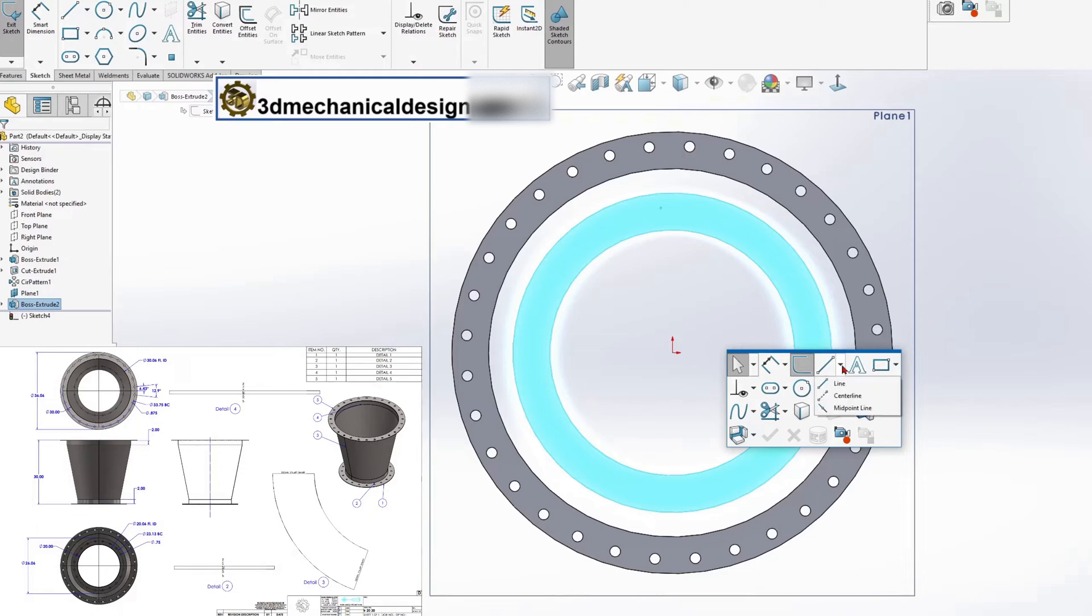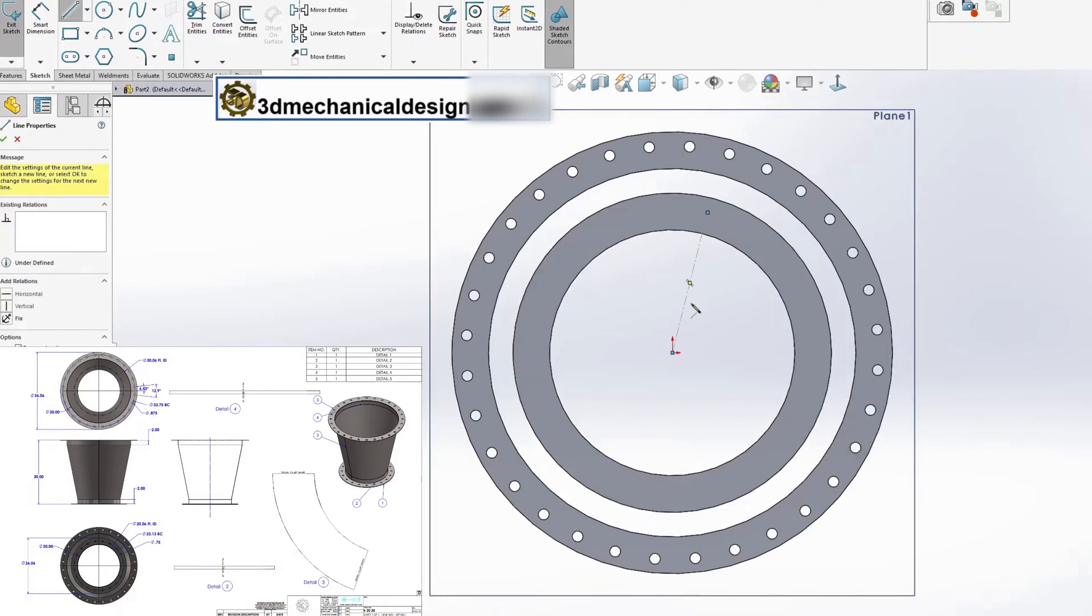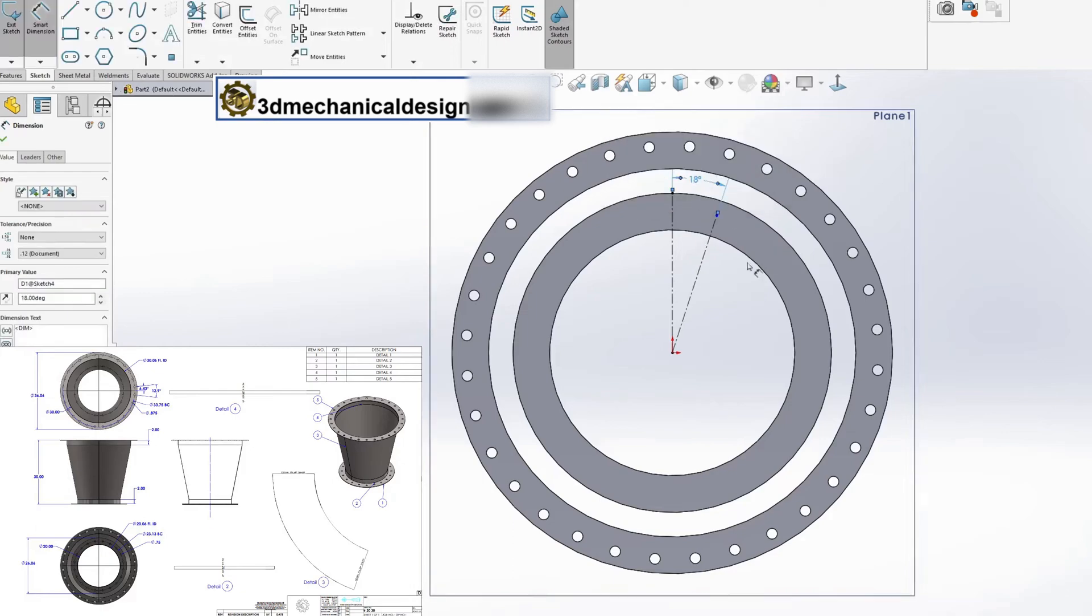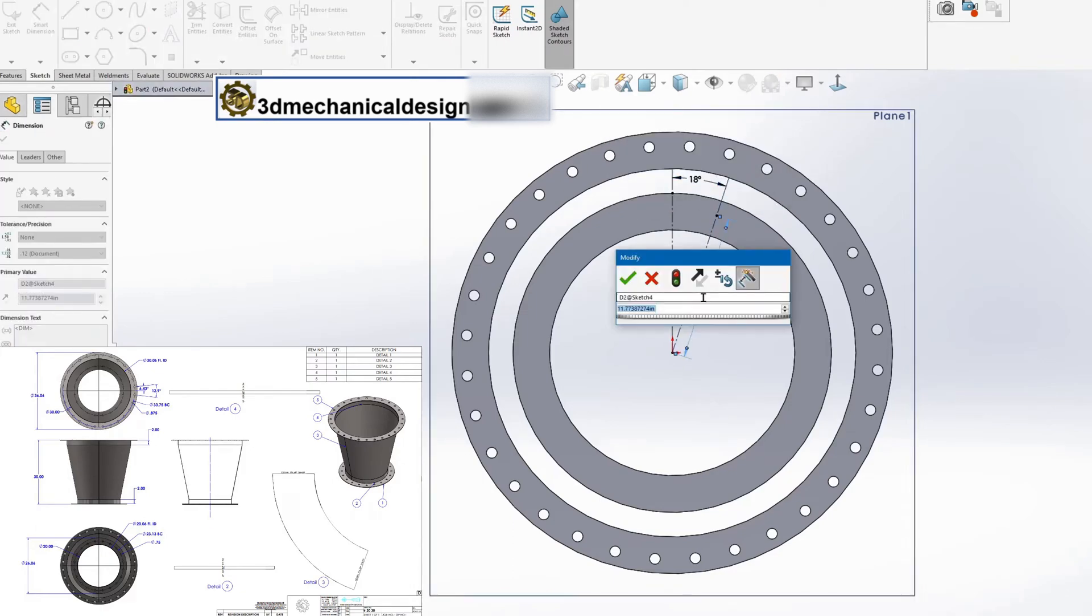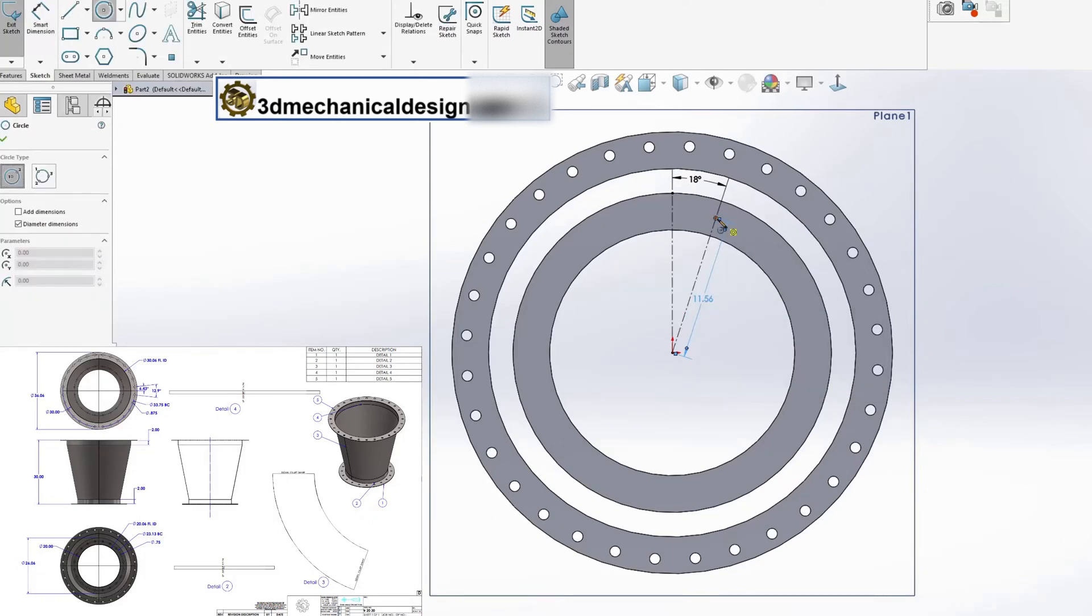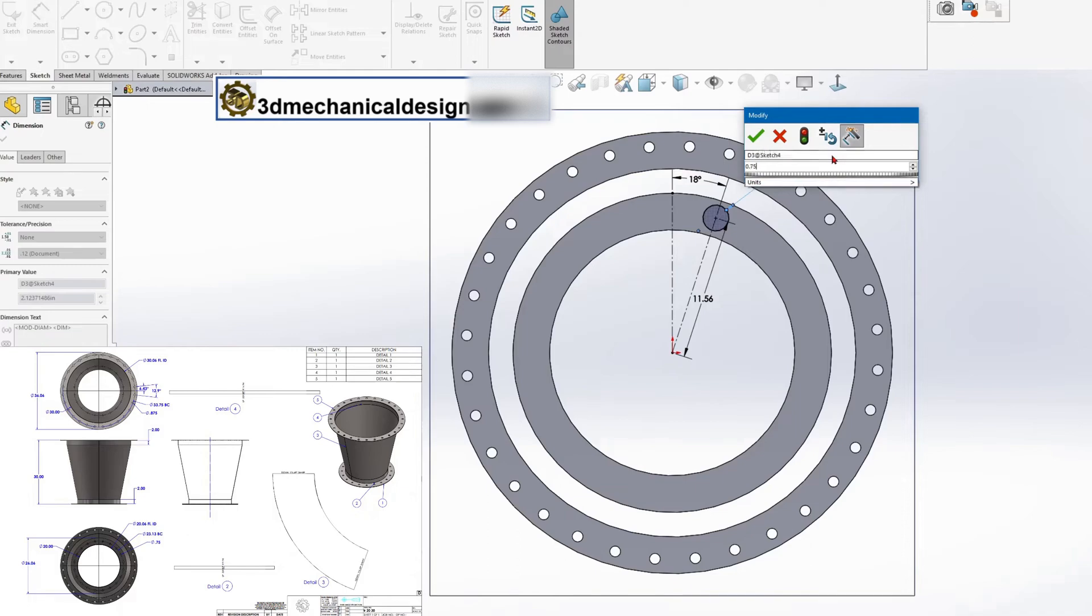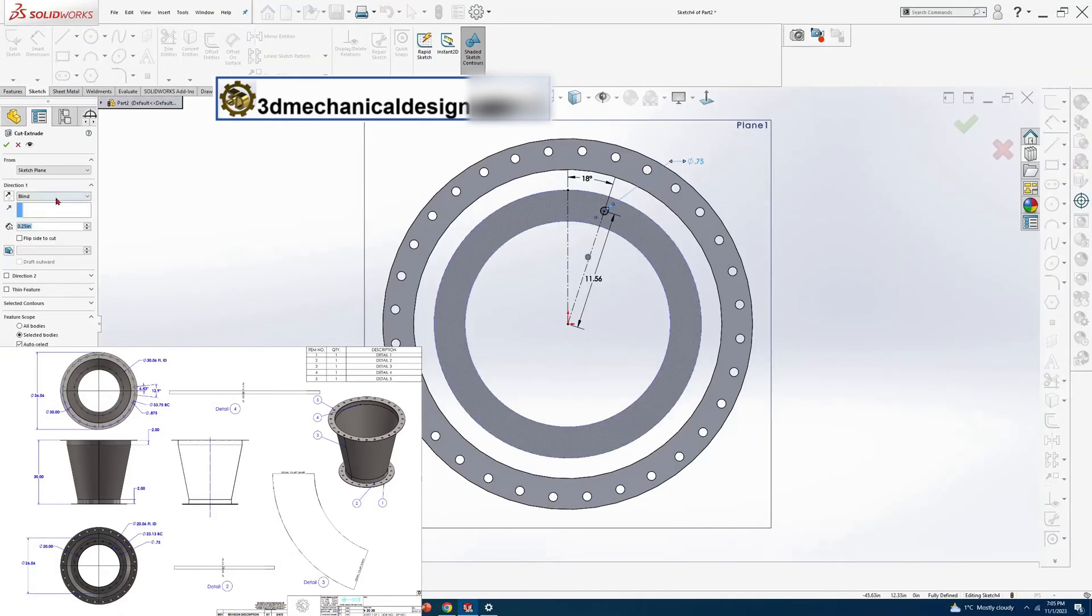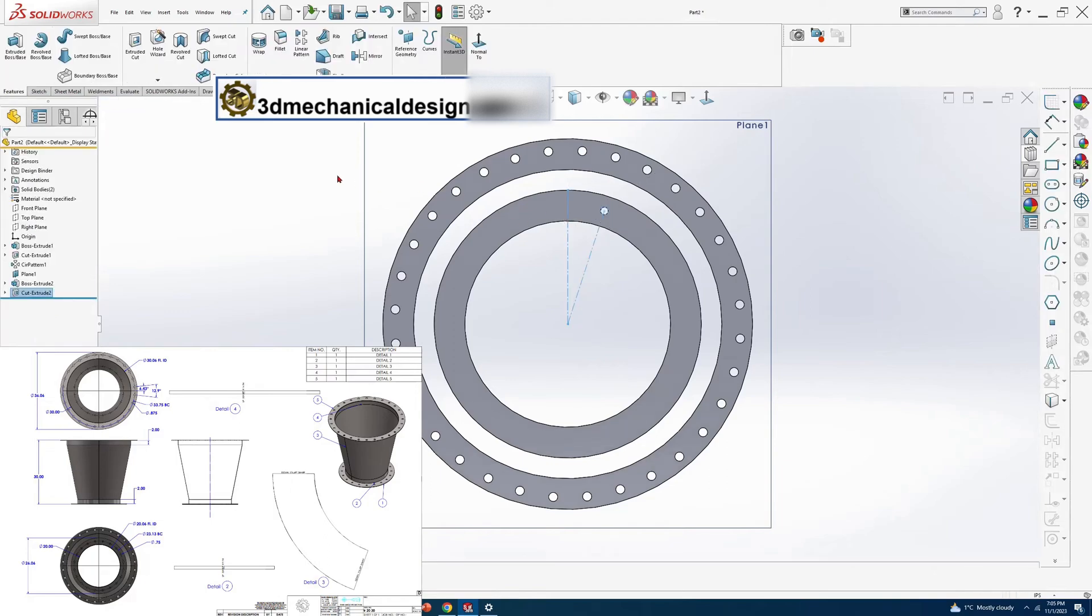Sketch plane, face of the flange too. Sketch for a hole with a diameter of 0.75. Angle 18 degrees, radius 11.56 inches. Hole diameter 0.75 inches and circular pattern 2 for 20 holes.